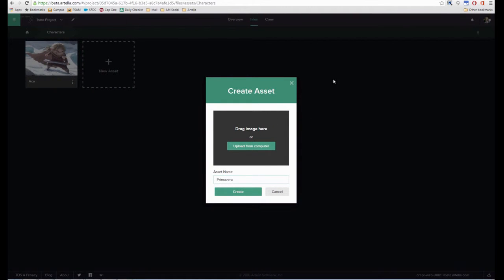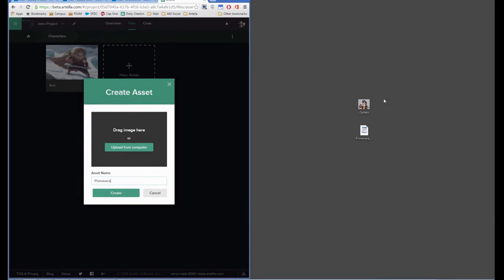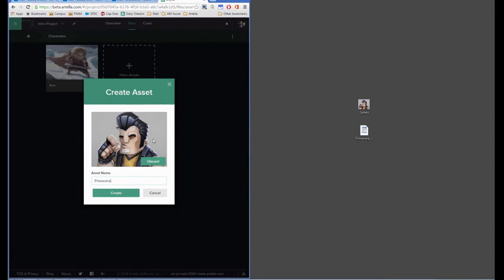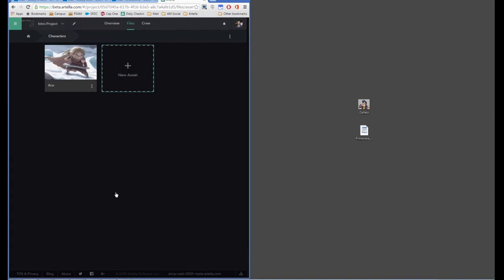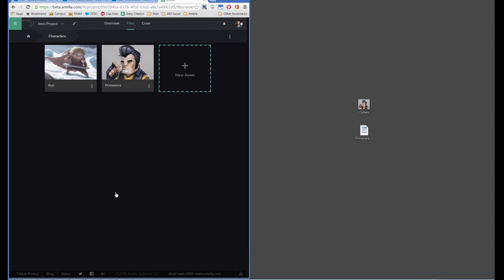Primavera is what we'll call this character. I can upload an image from my computer, or I can simply drag and drop one on here like that. So I'll go ahead and create that asset.